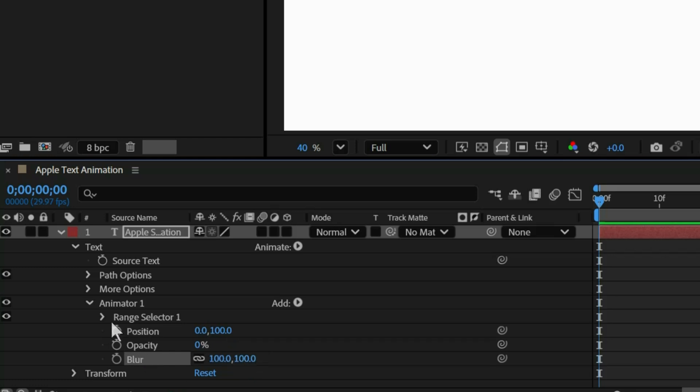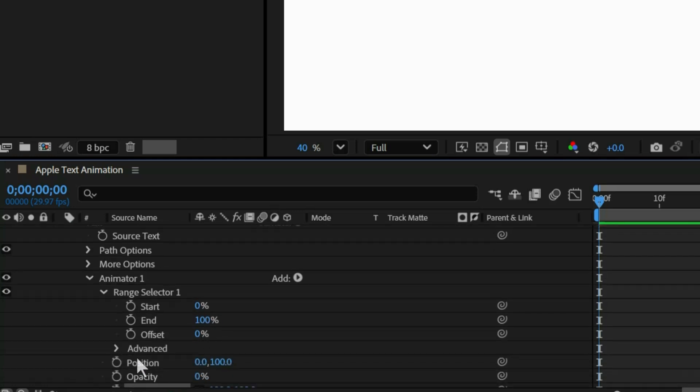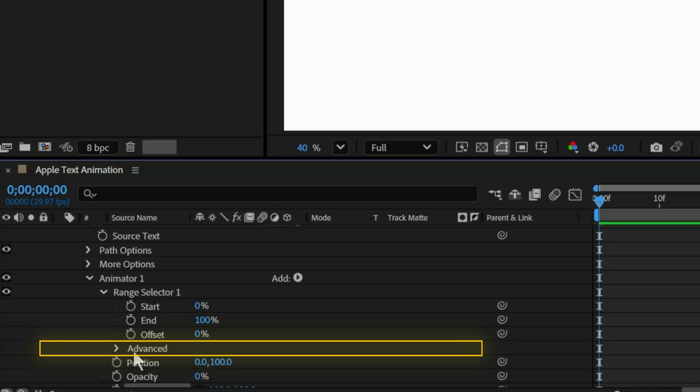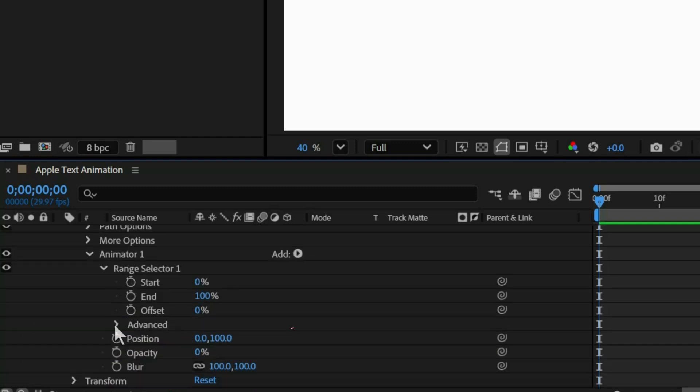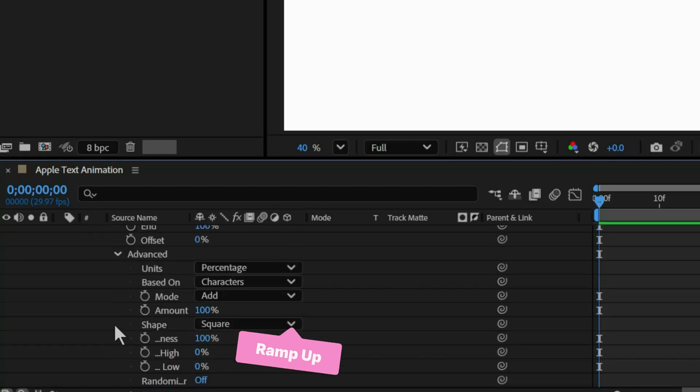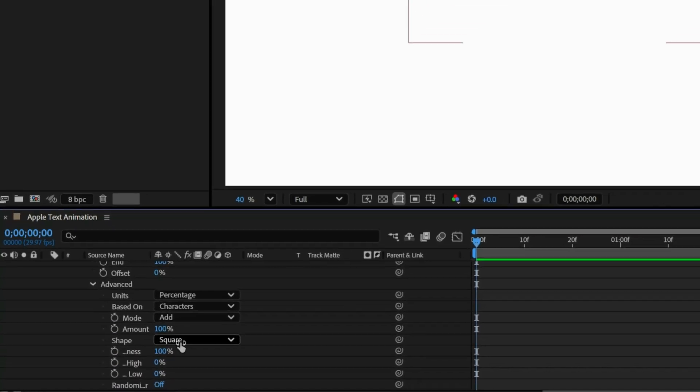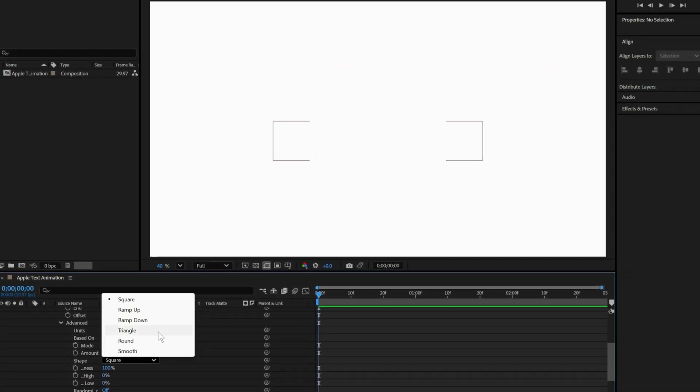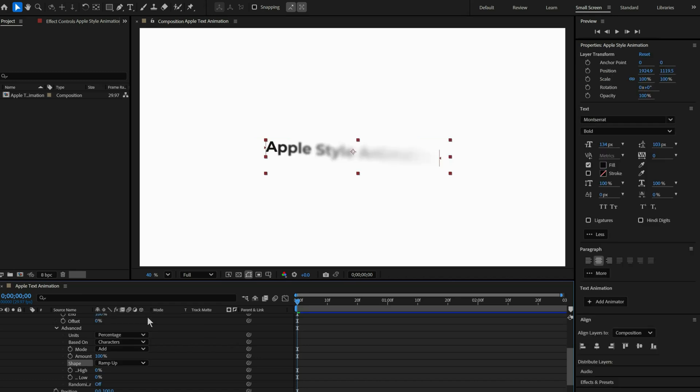Next go to the Range Selector. Open the advanced settings and change the shape from Square to Ramp Up. Next change Ease High to 50 and Ease Low to 100.